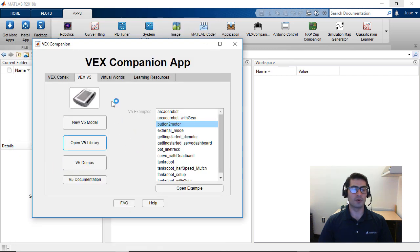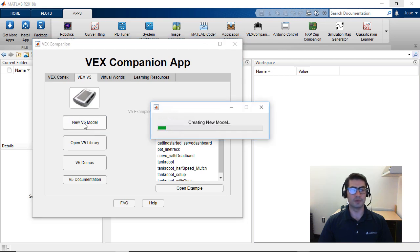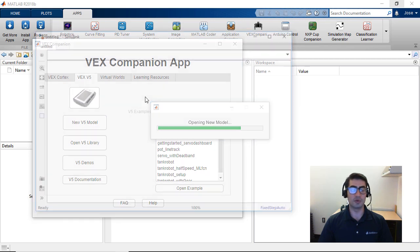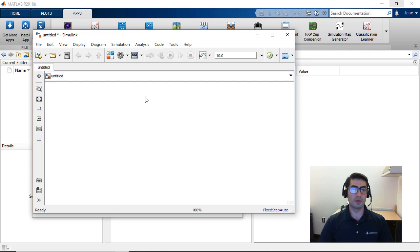We're going to click the button 'New V5 Model'. This is going to create a new Simulink model with all the necessary configurations for you to upload it to the V5 brain.